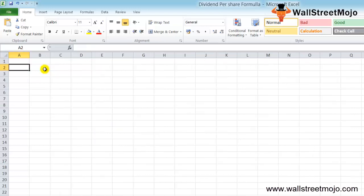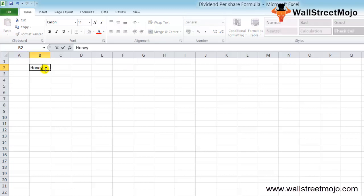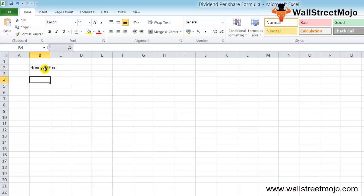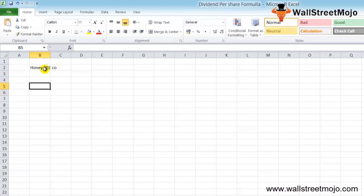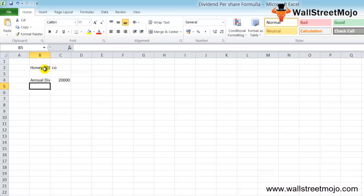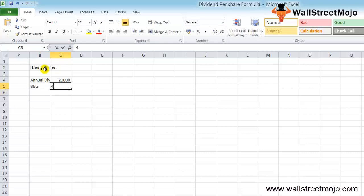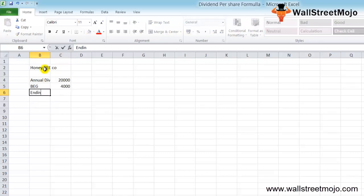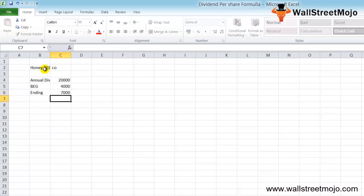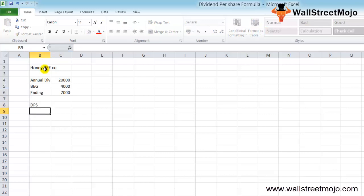Let's take a practical example to illustrate the dividend per share formula. Let's say there is a company called Honeybee Company that has paid an annual dividend of $20,000. The beginning outstanding stock was $4,000 and the ending stock was $7,000. We need to calculate the dividend per share of Honeybee Company.